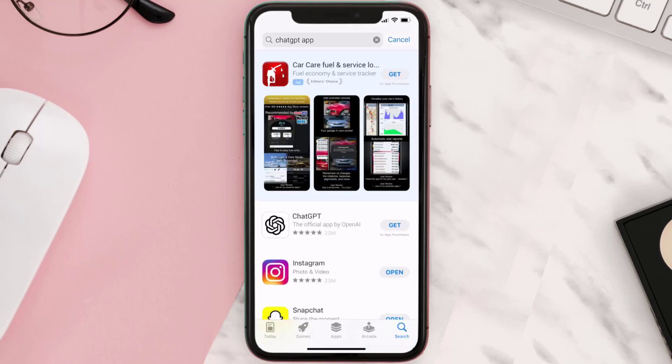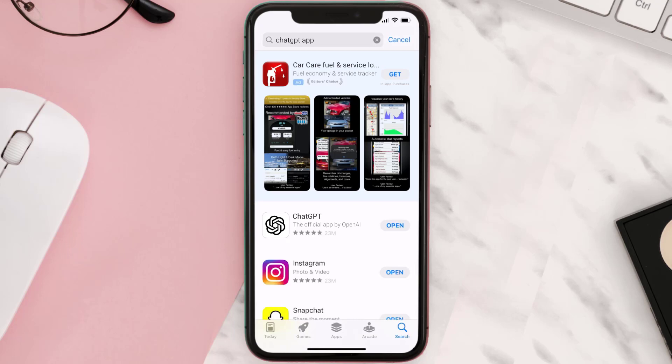Step three: on the next screen you will see this download icon, or the Get button, right next to the ChatGPT mobile app. Simply tap on it to install the app onto your device.